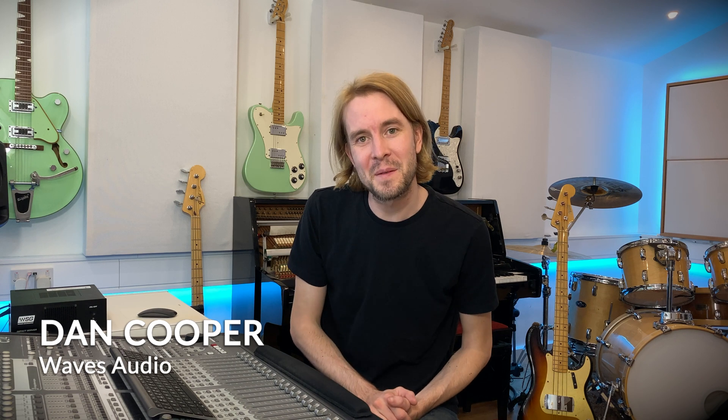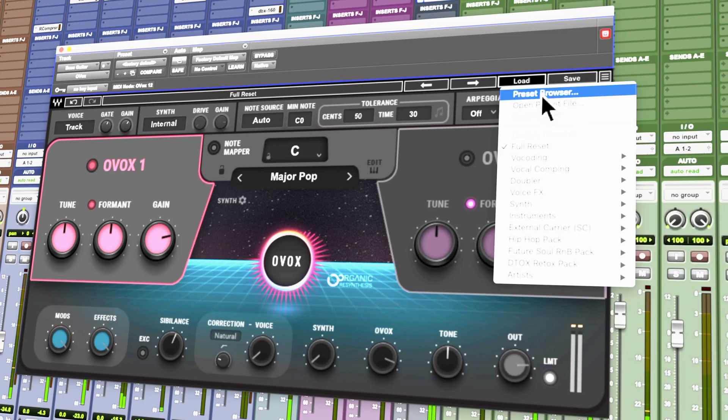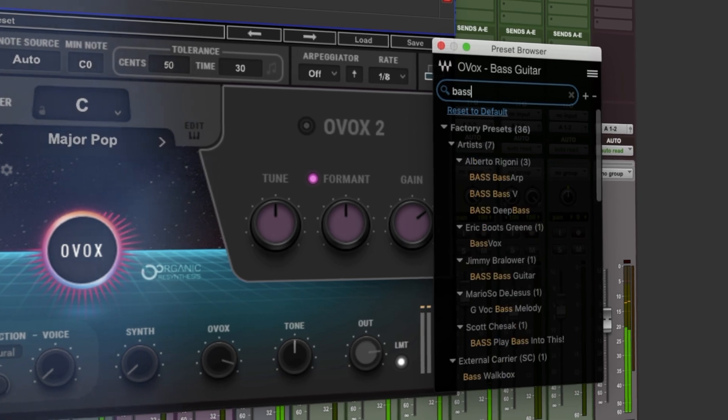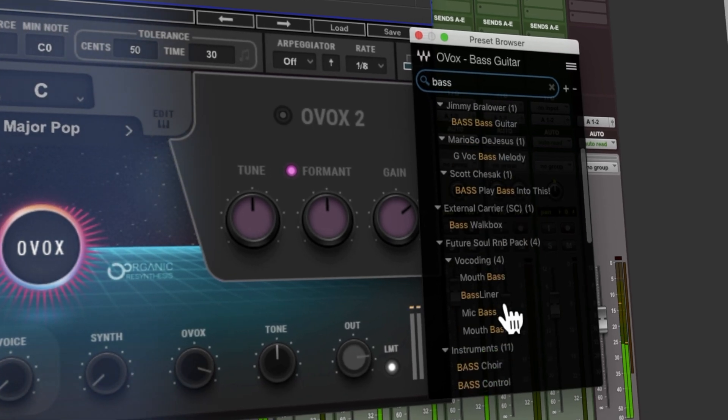Hi guys, in this video I want to show you how to get the most of the new and improved plugin preset browser in our latest Waves V12 plugins, which will not only help you find your favorite presets faster but also make it a lot easier to discover new sounds.